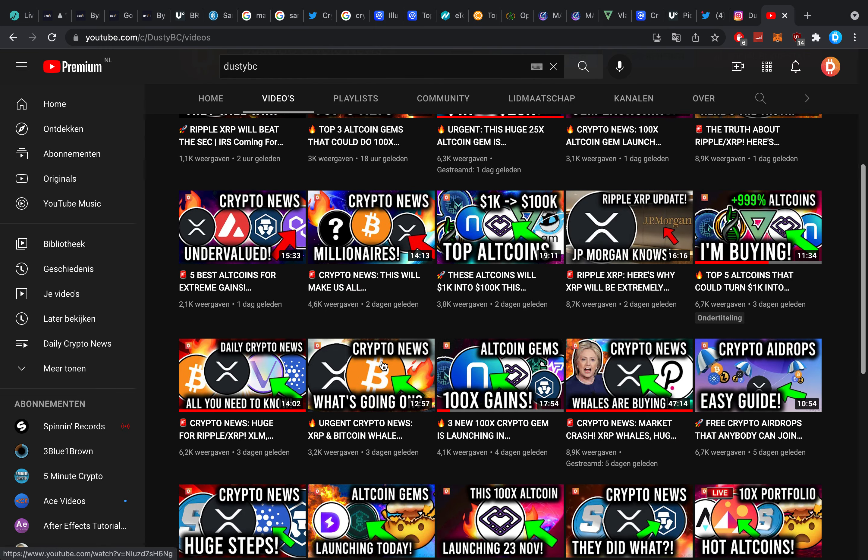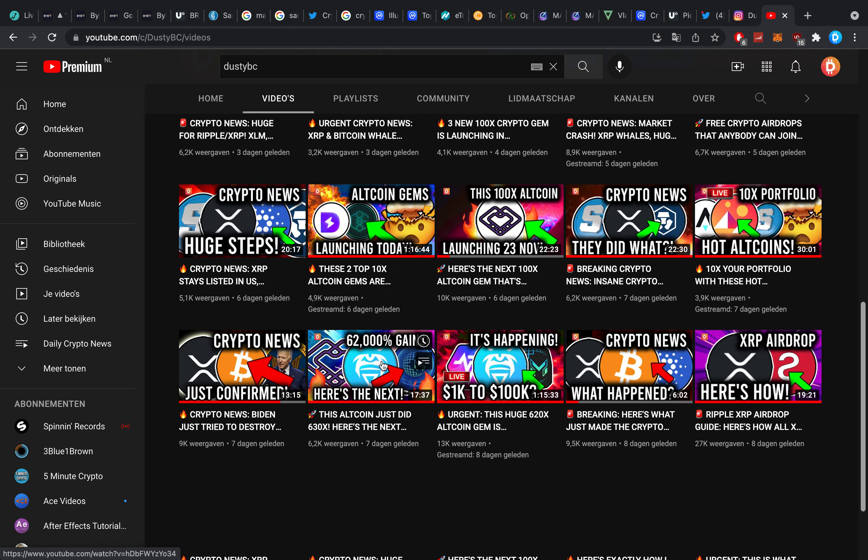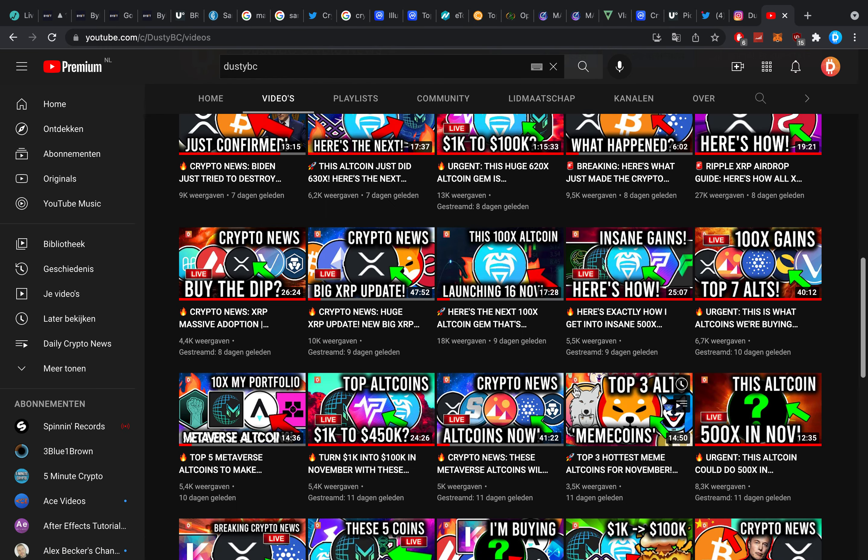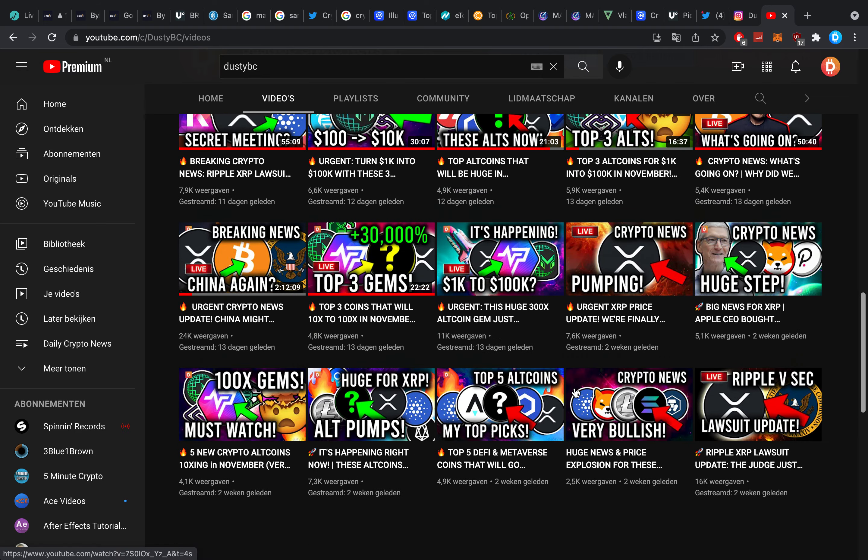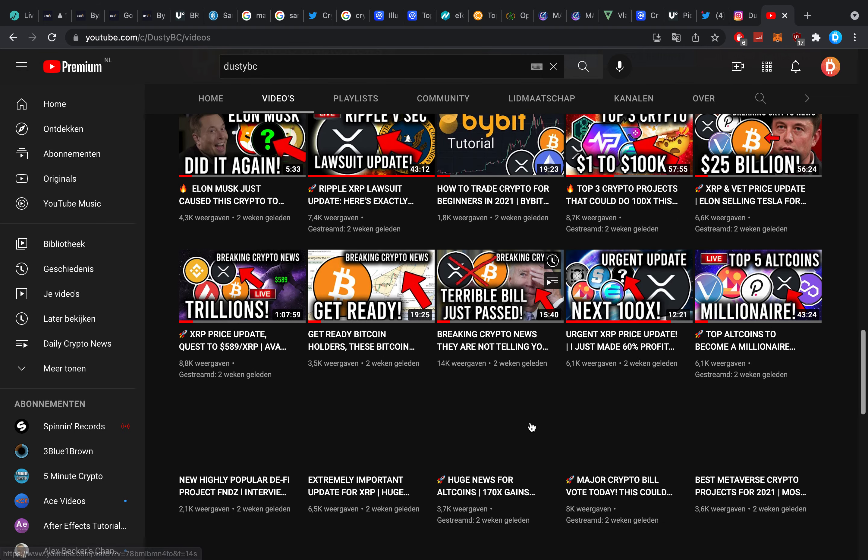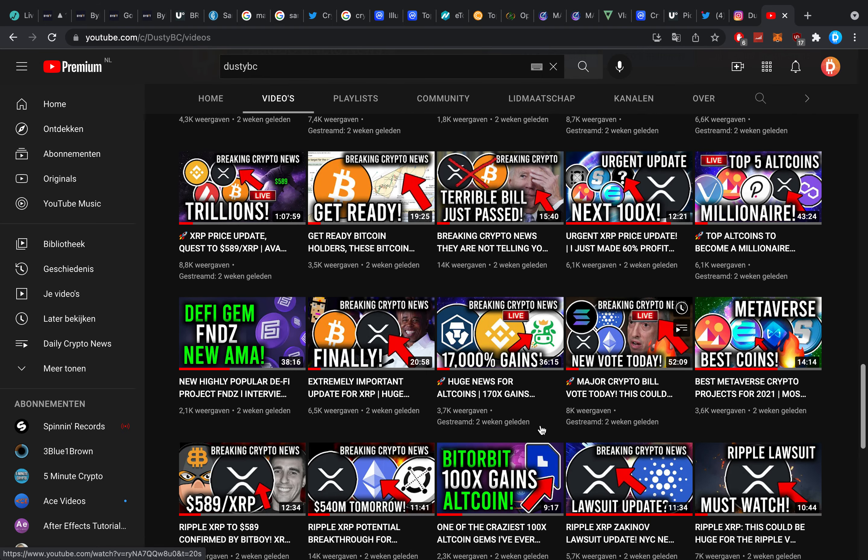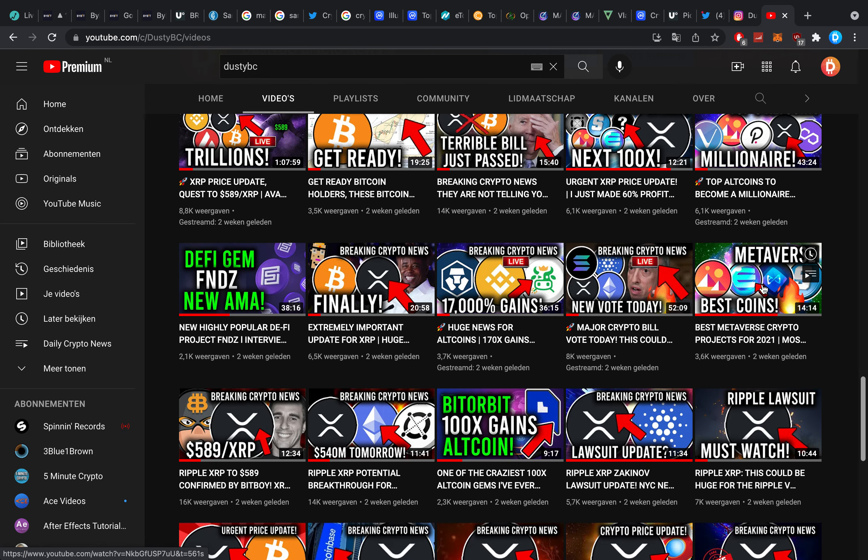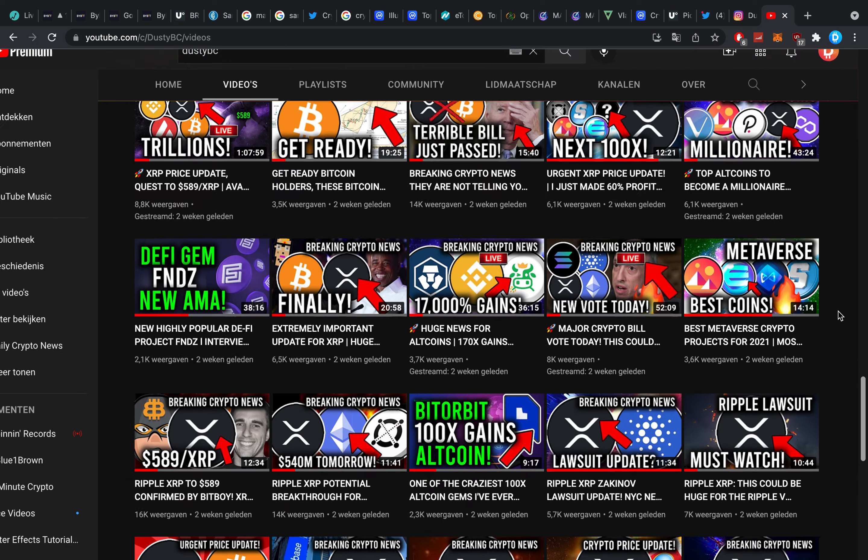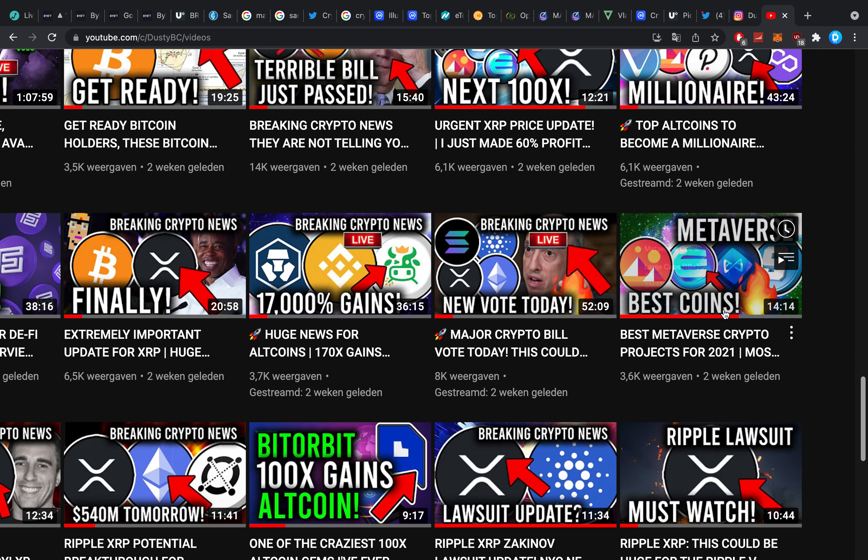But let's quickly look on my channel how many videos I have made on metaverse coins. It's not normal anymore how many I've done throughout the last couple of weeks here. It started out a couple of weeks ago.